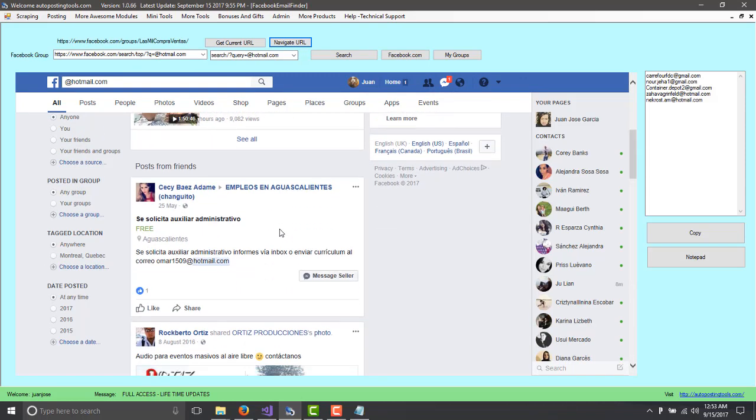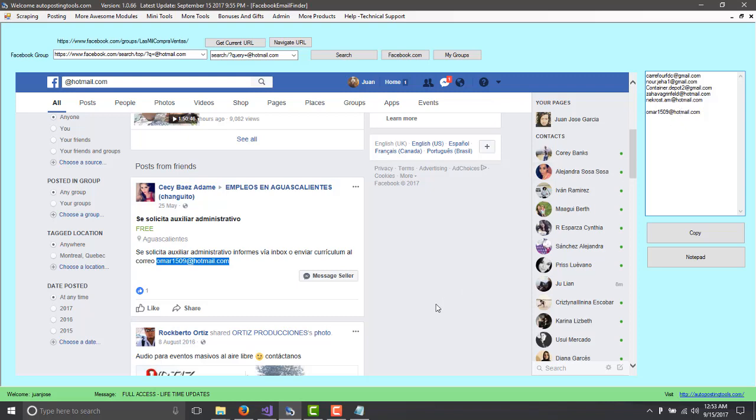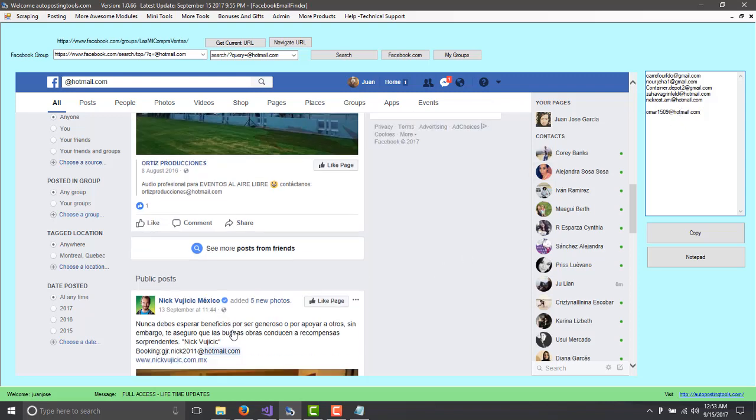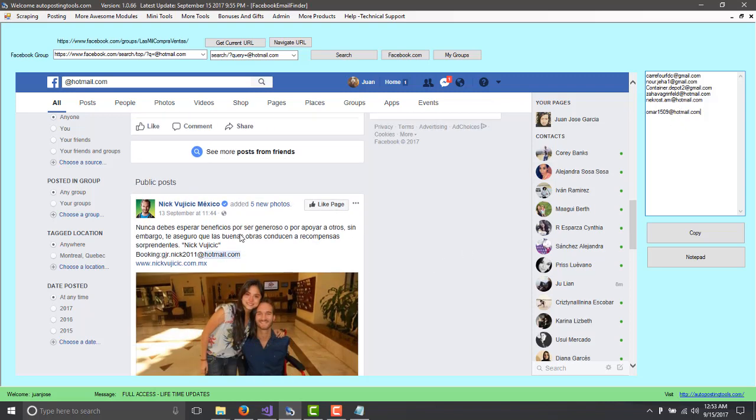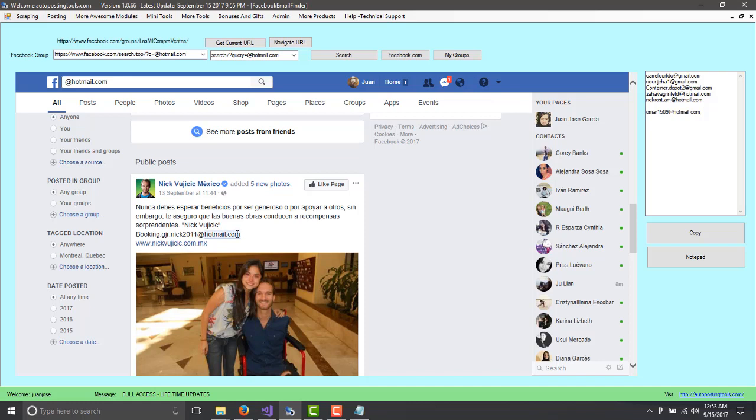And this is going to be posts from friends. So you can just copy the emails there. And you can continue copying them here. And then that's for friends. This is public posts. So this is from everybody. So you can just copy there as well.